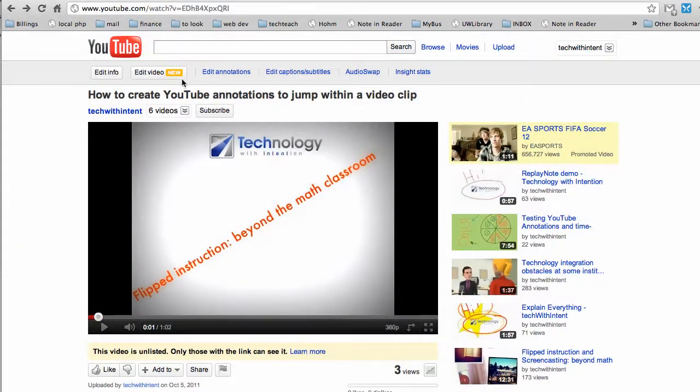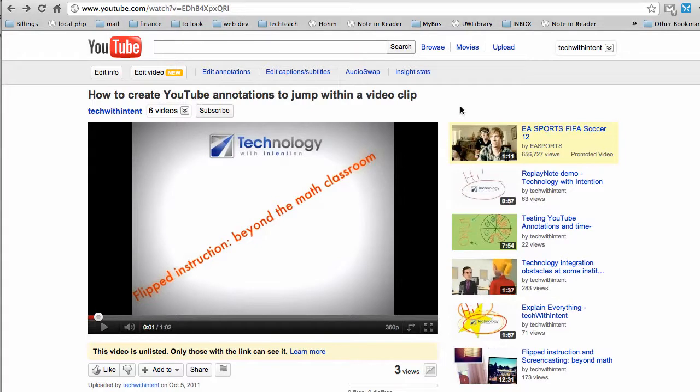Starting here, I've got a clip that I had created previously for a different tutorial. So with my clip here,